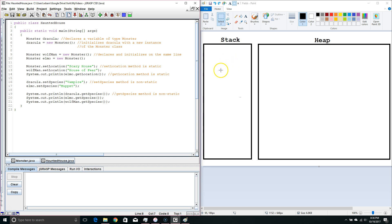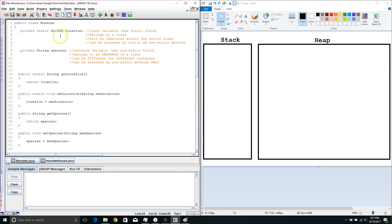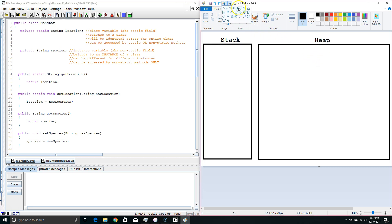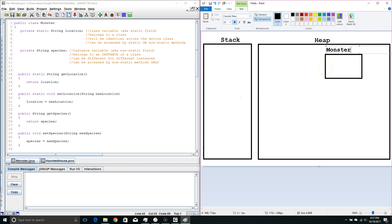I'm going to show you a little trick I like to use to trace this out. It's not completely accurate as far as what's going on in the background, however it's very useful for tracing. Our monsters have a class variable which belongs to the class and an instance variable which belongs to the instance. I like to draw out a box that represents the class part — we'll call this Monster because that's the name of the class — with the class variable location, and we'll set this equal to null, because that is what it will default to since we did not initialize it.